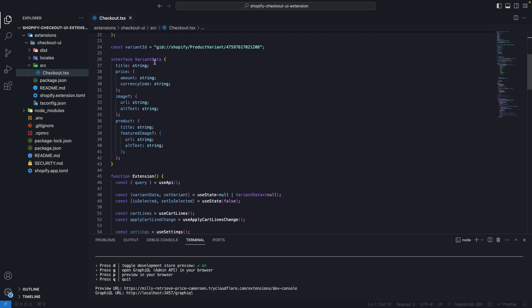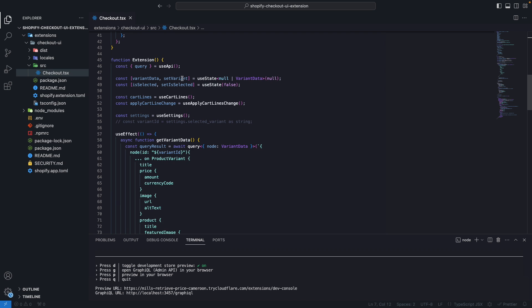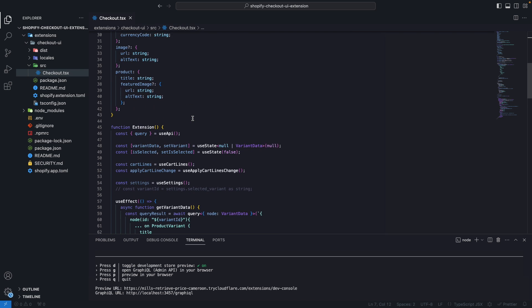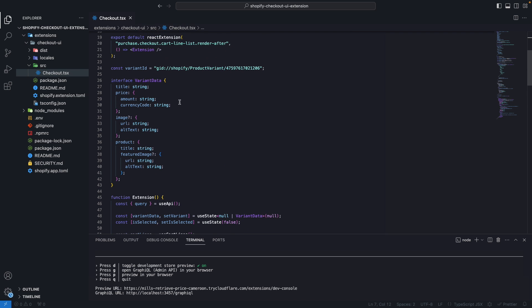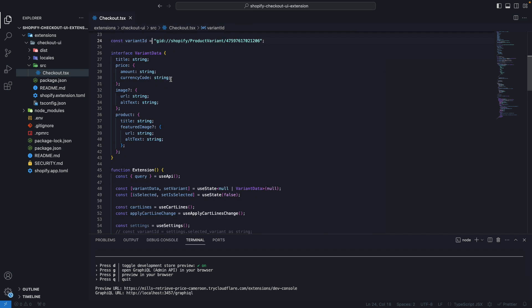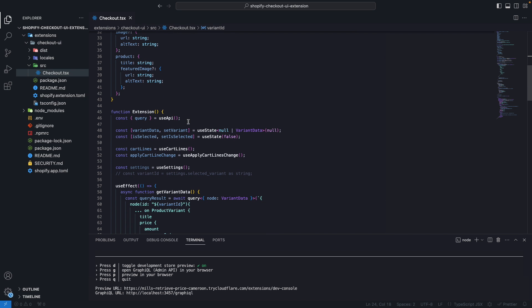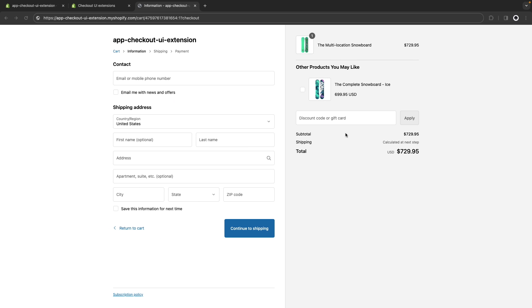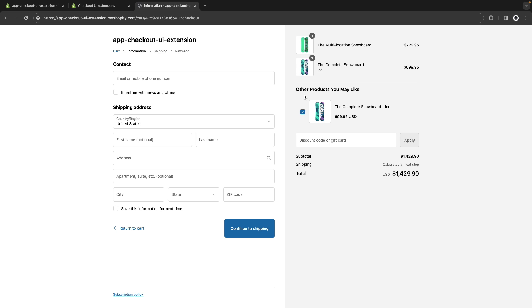Then I'm using this interface to store the variant data and I have this hard-coded variant ID although in the video I was getting it from the settings but for this example a better starting point would be just this hard-coded string over here. Then I'm storing this variant data in this state over here and then I have also this is-selected state. The is-selected state is what controls this checkbox over here.